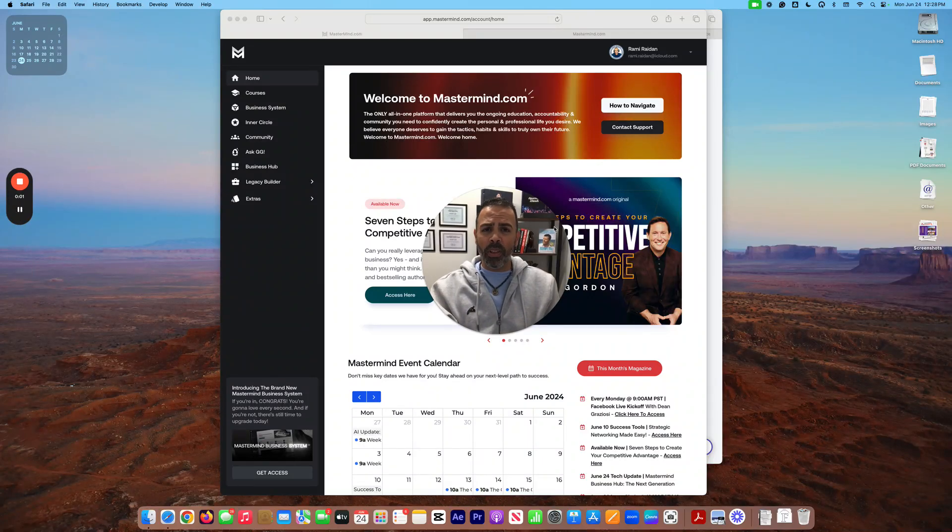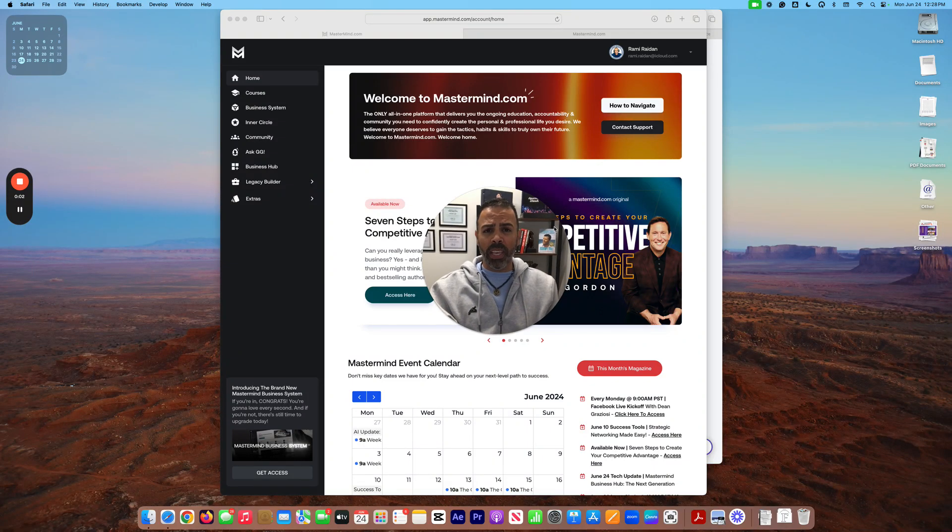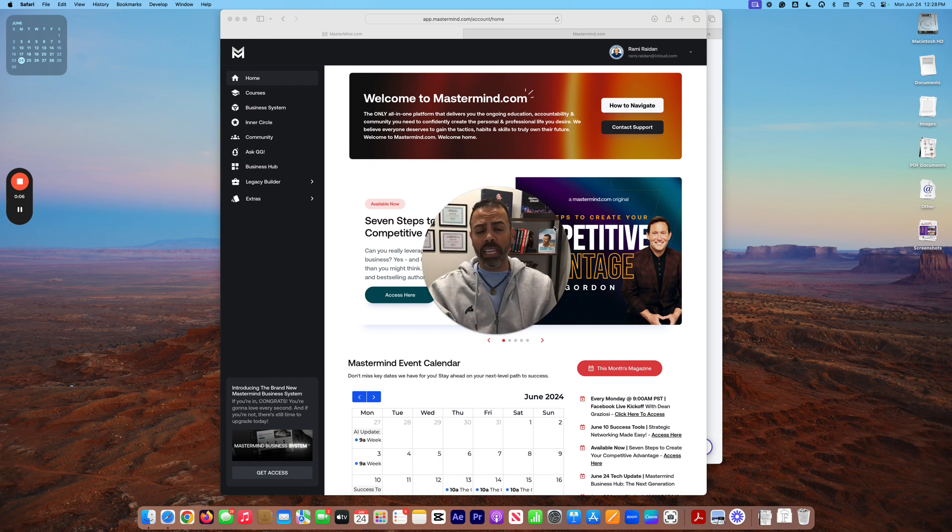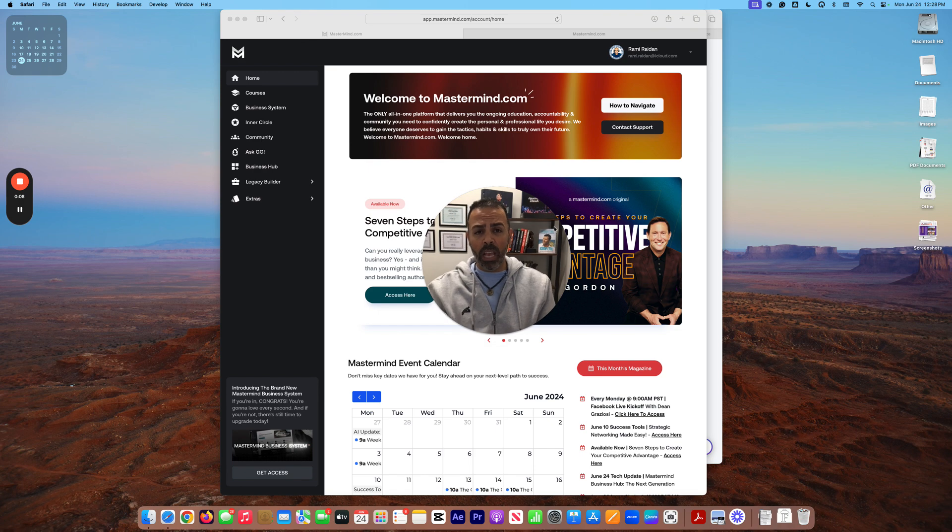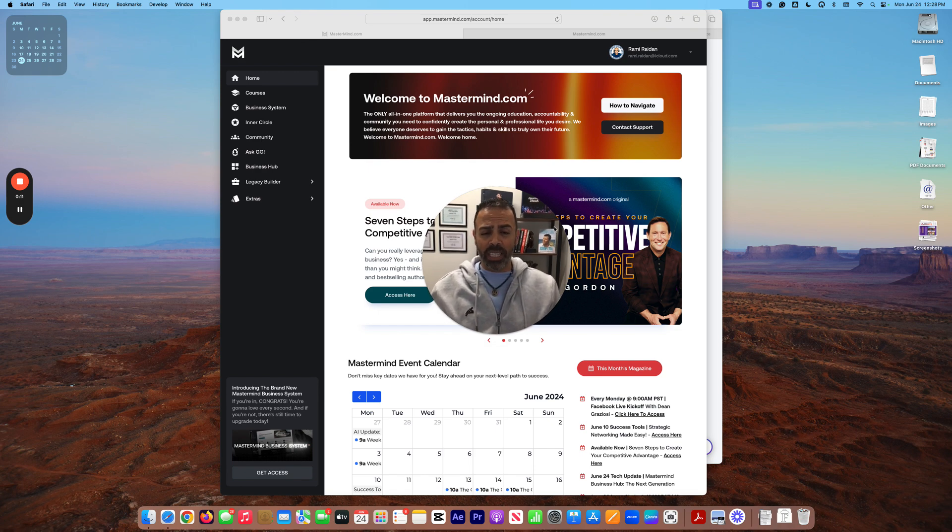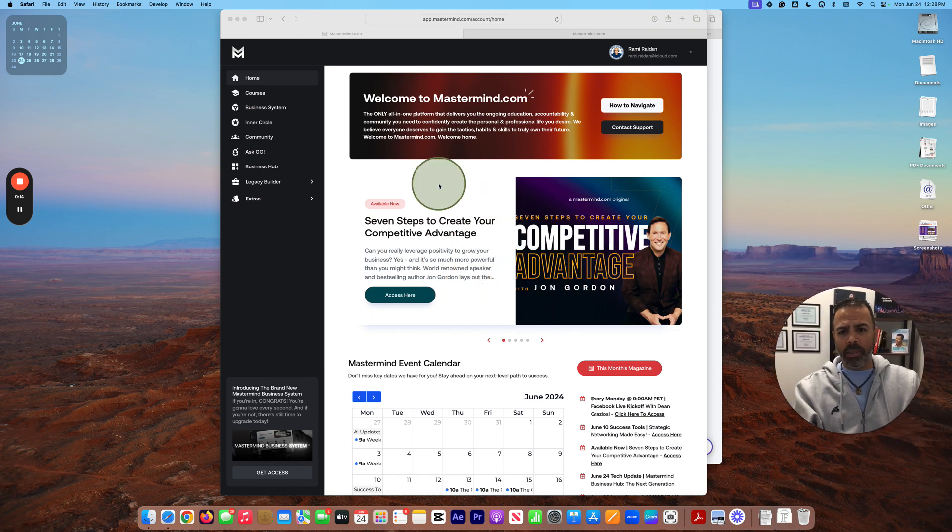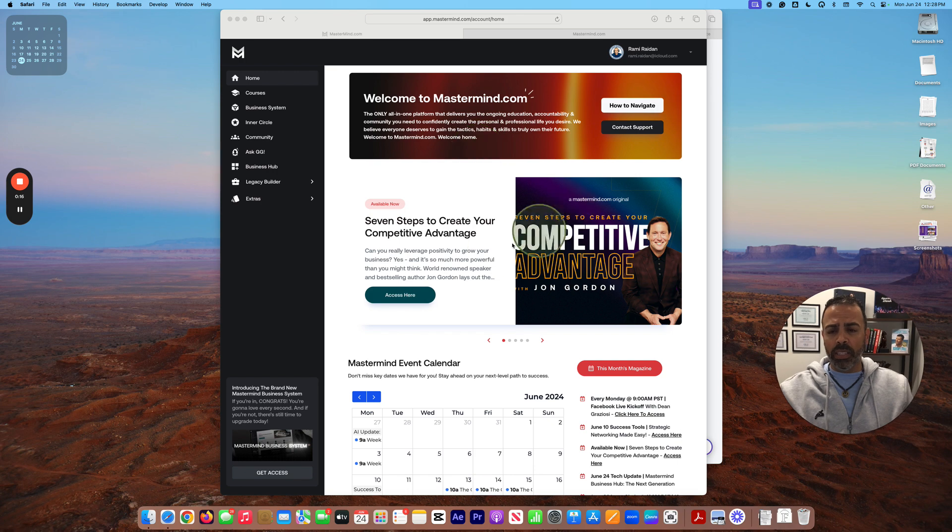Hey everyone, this is Rami, and in this video I want to share with you how to connect your domain to Business Hub to start building your website. So let's get started. From here I log into... when you log into mastermind.com with your account...